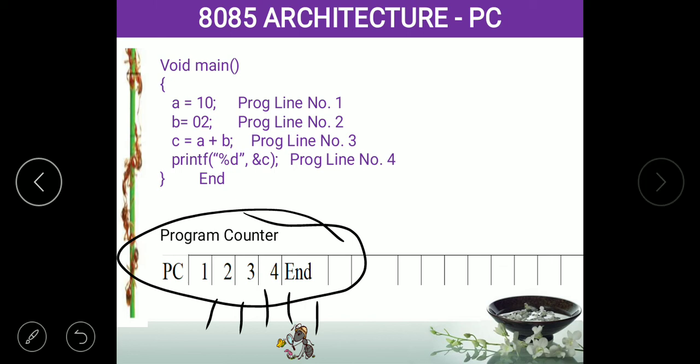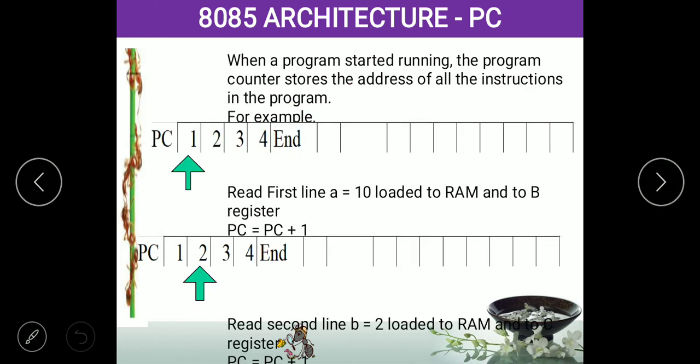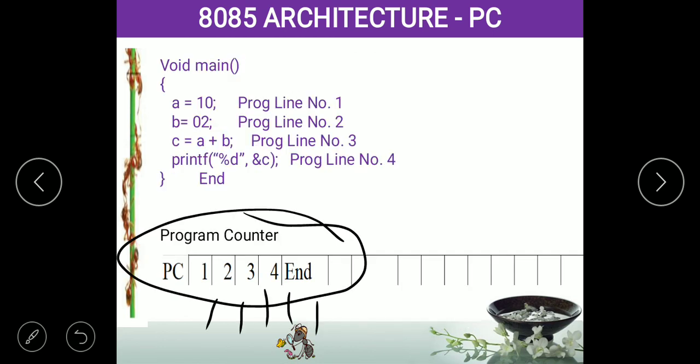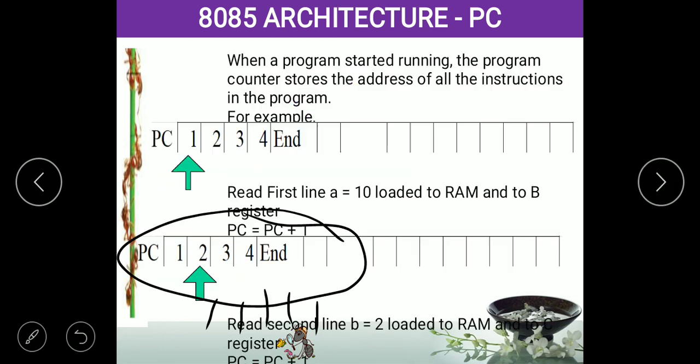What the processor will do: first it reads address 1. It goes directly to the memory element where address 1 is located and starts reading the instruction. At address 1, the instruction is A is equal to 10, and the processor executes A = 10 at this stage.